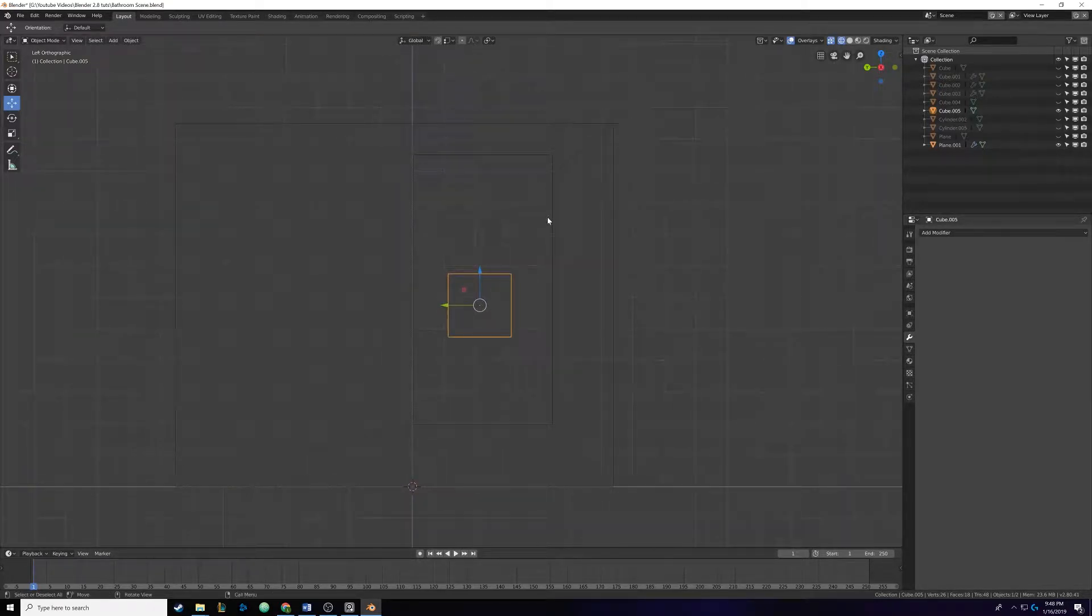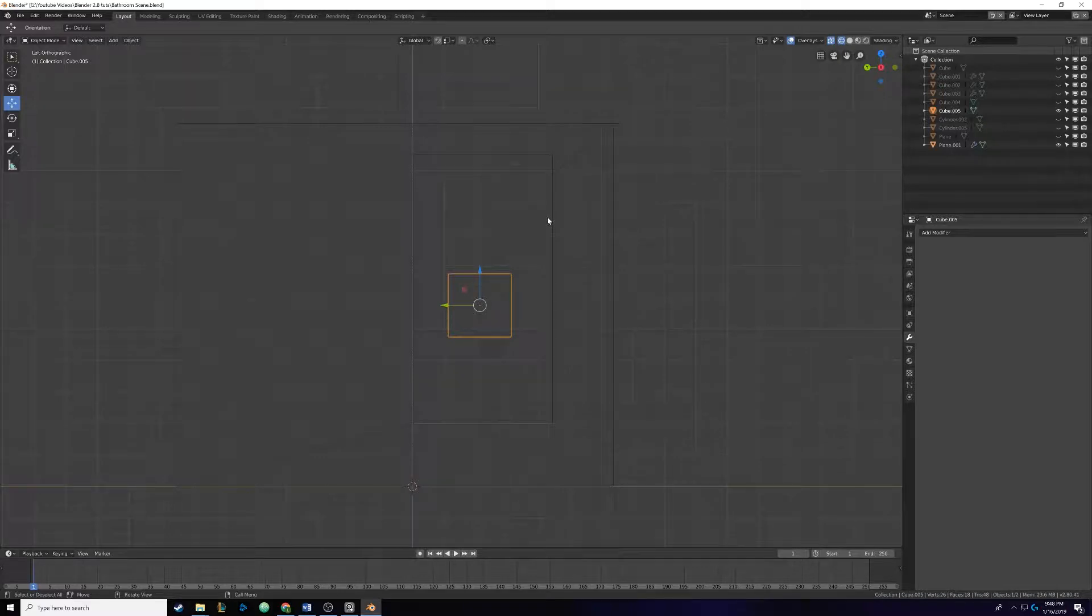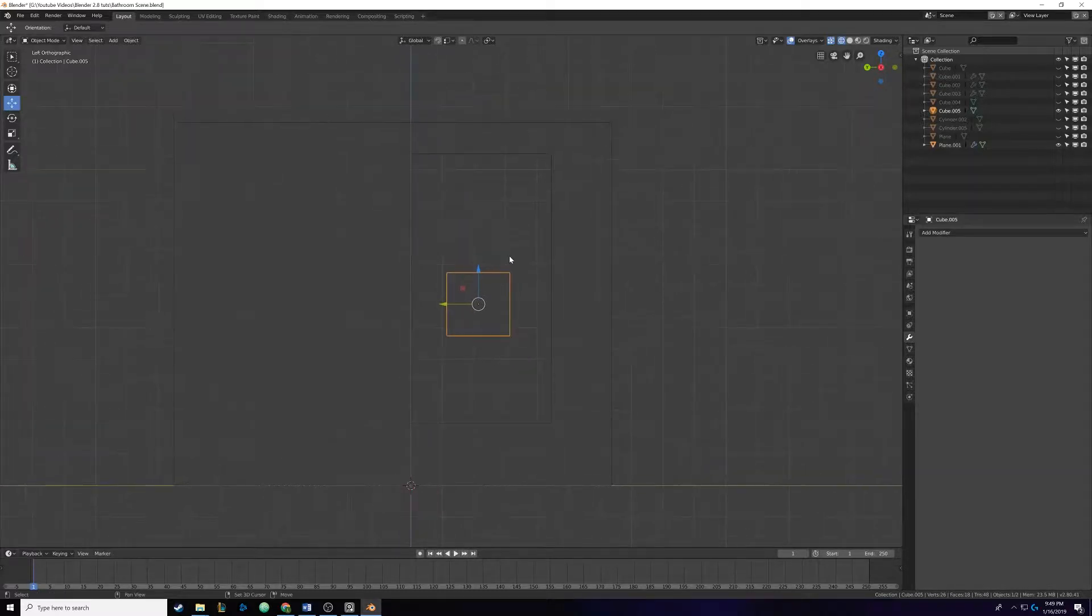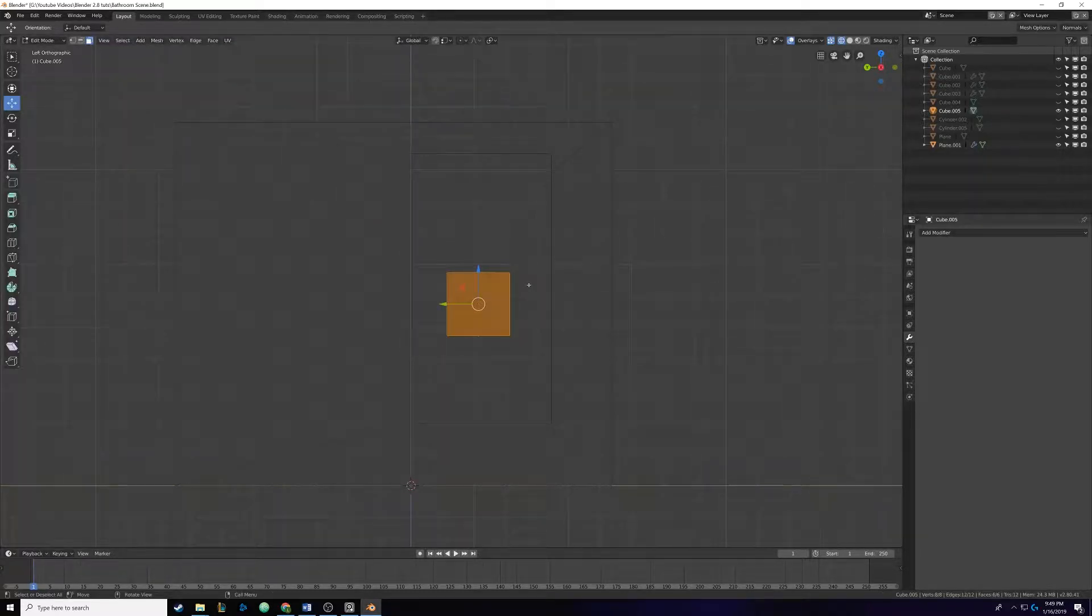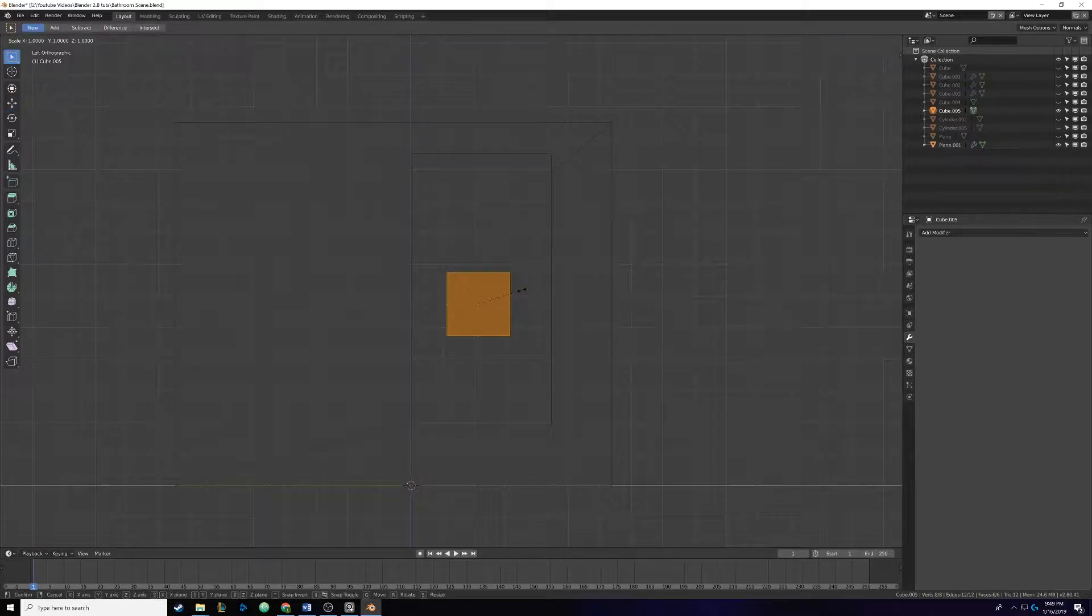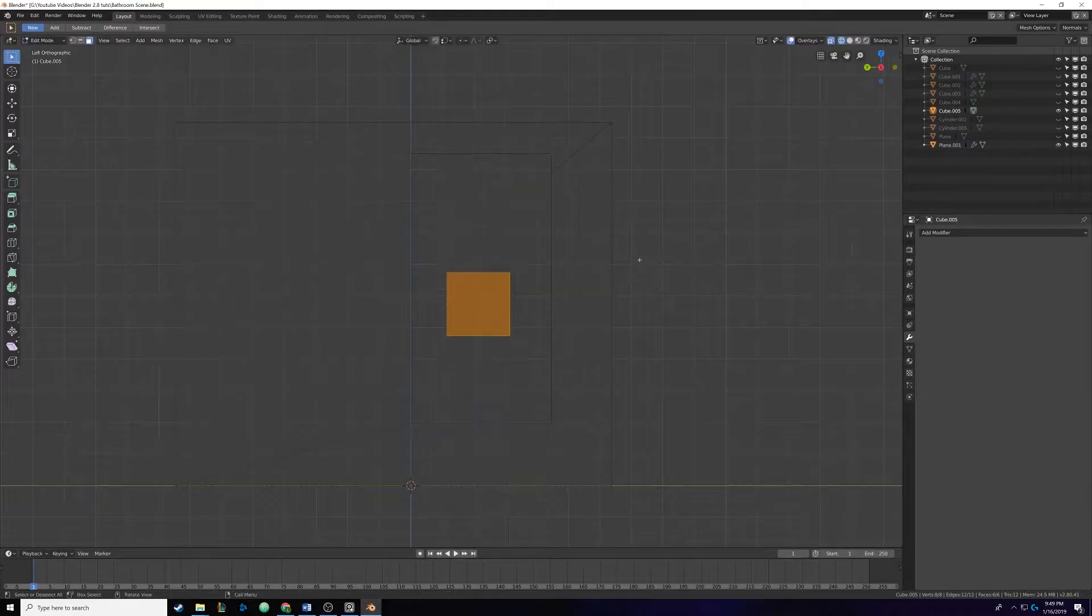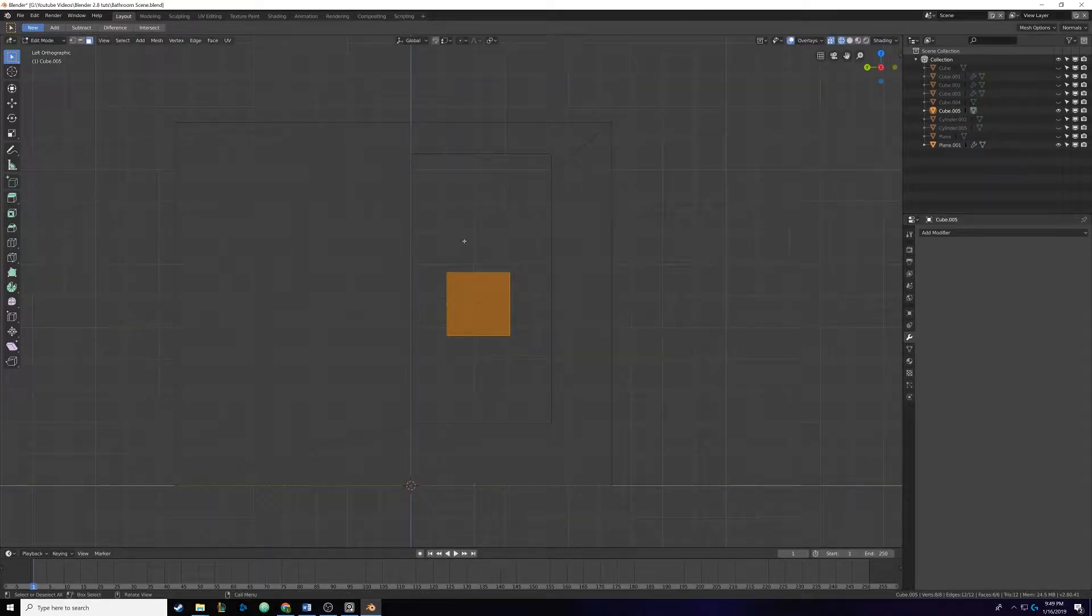Basically we want it to wrap around this window here and it's going to be pretty easy to do. We're just going to scale it up a bit and then add some loop cuts and extrude the geometry. We're going to tab into edit mode and hit S and Z to lock it on the Z axis and give it a bit of height.